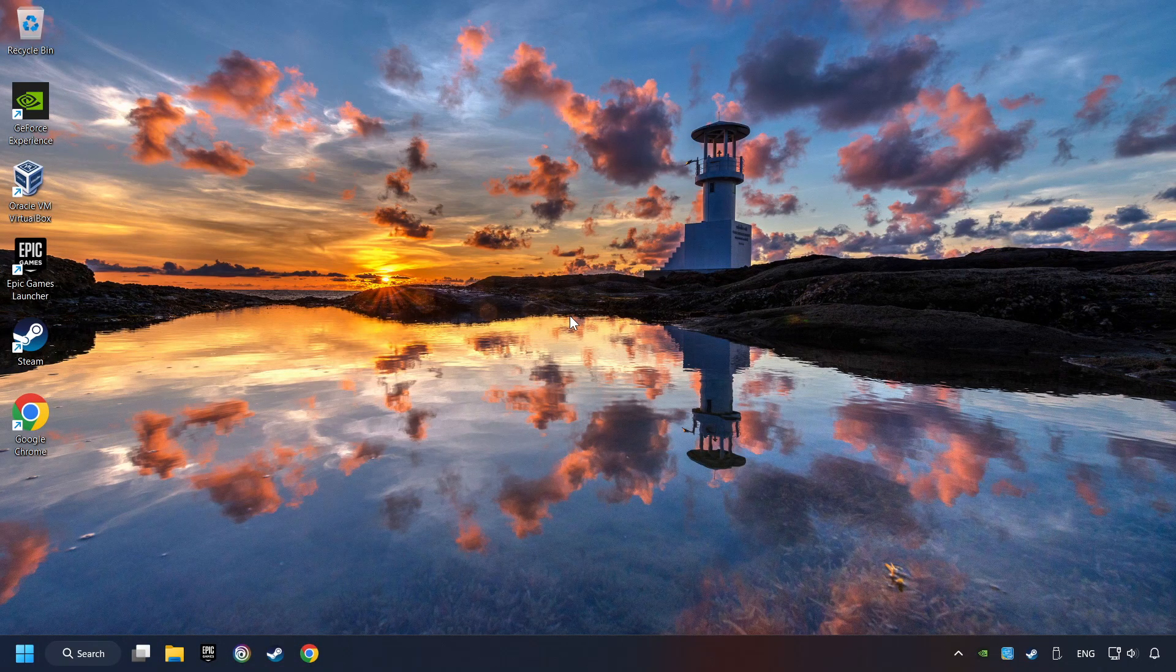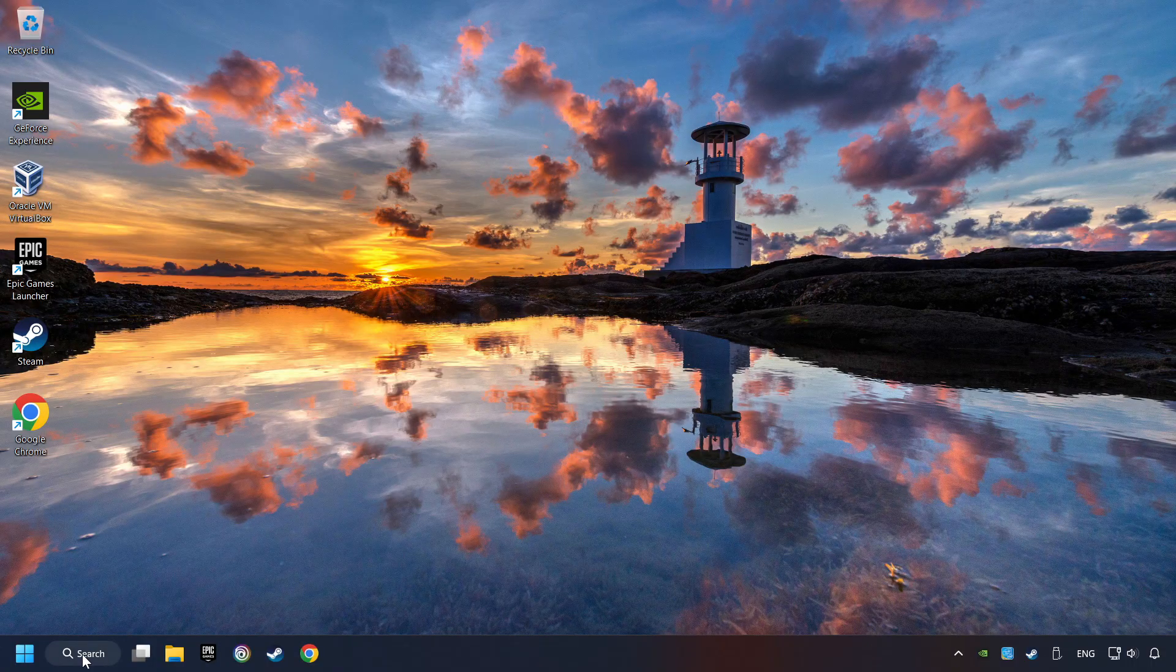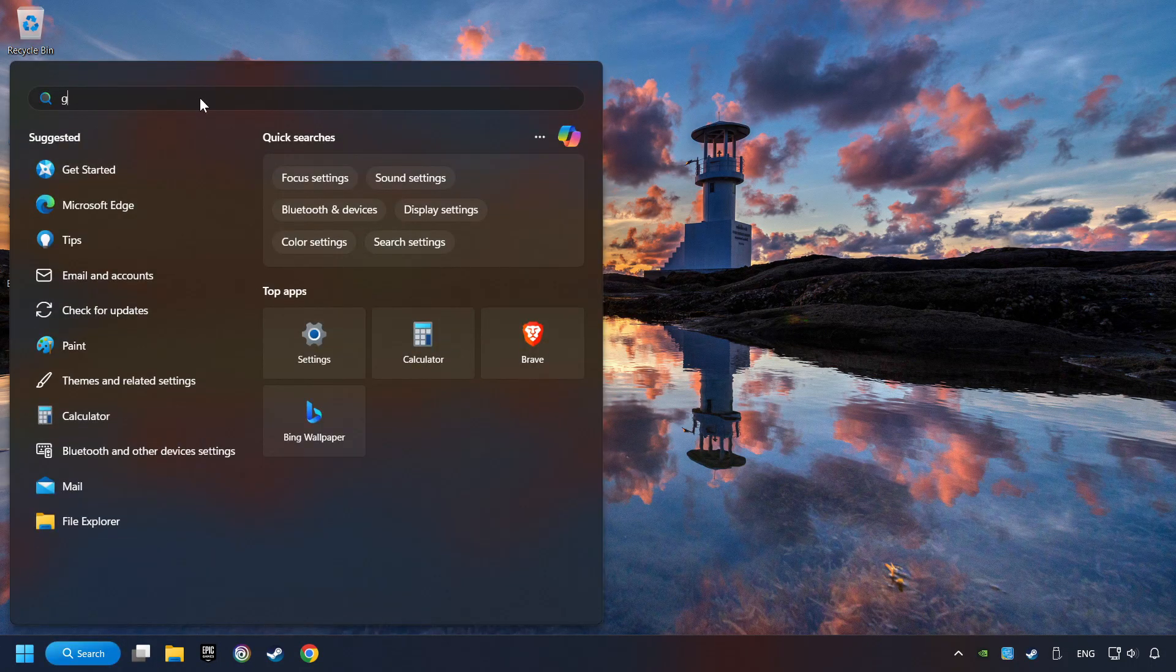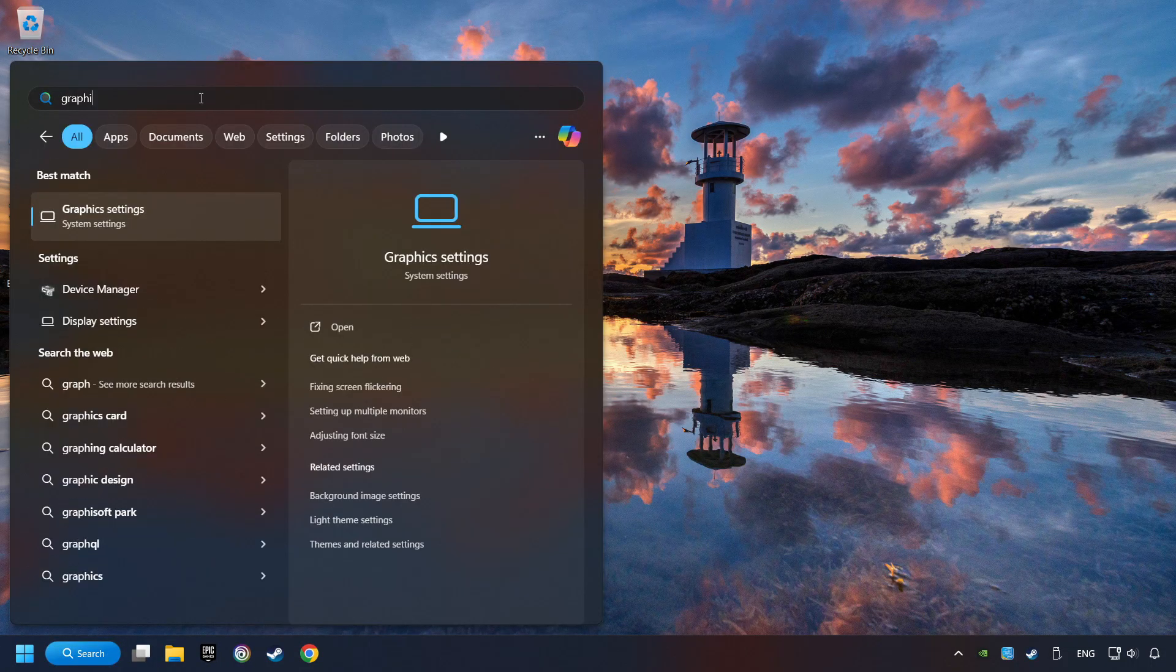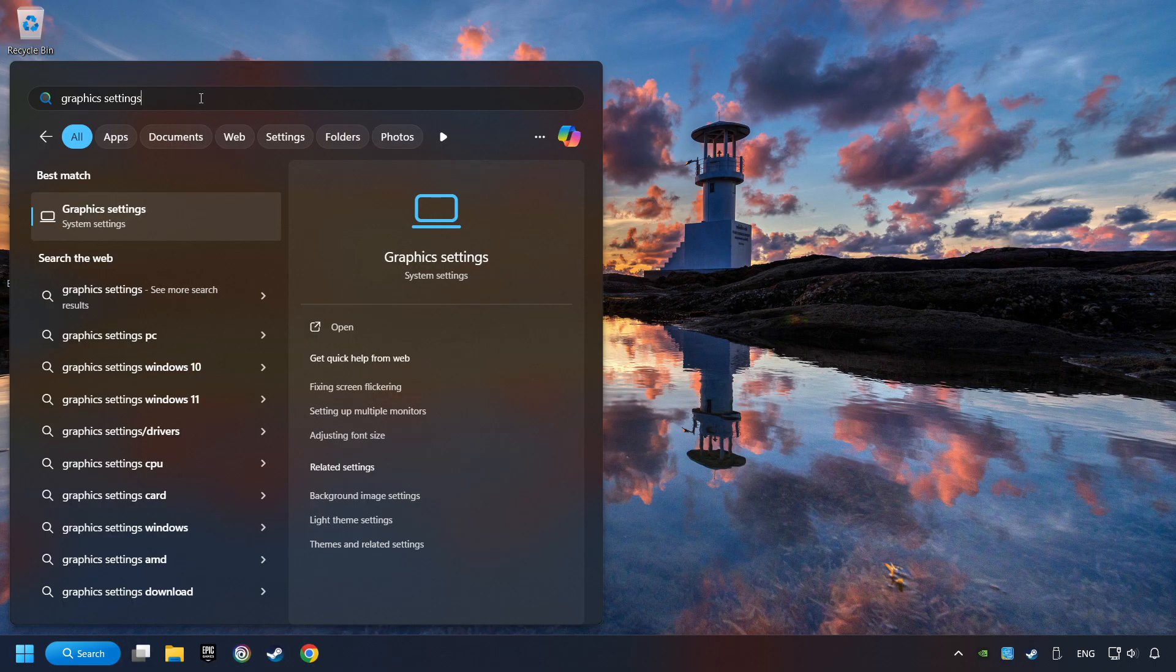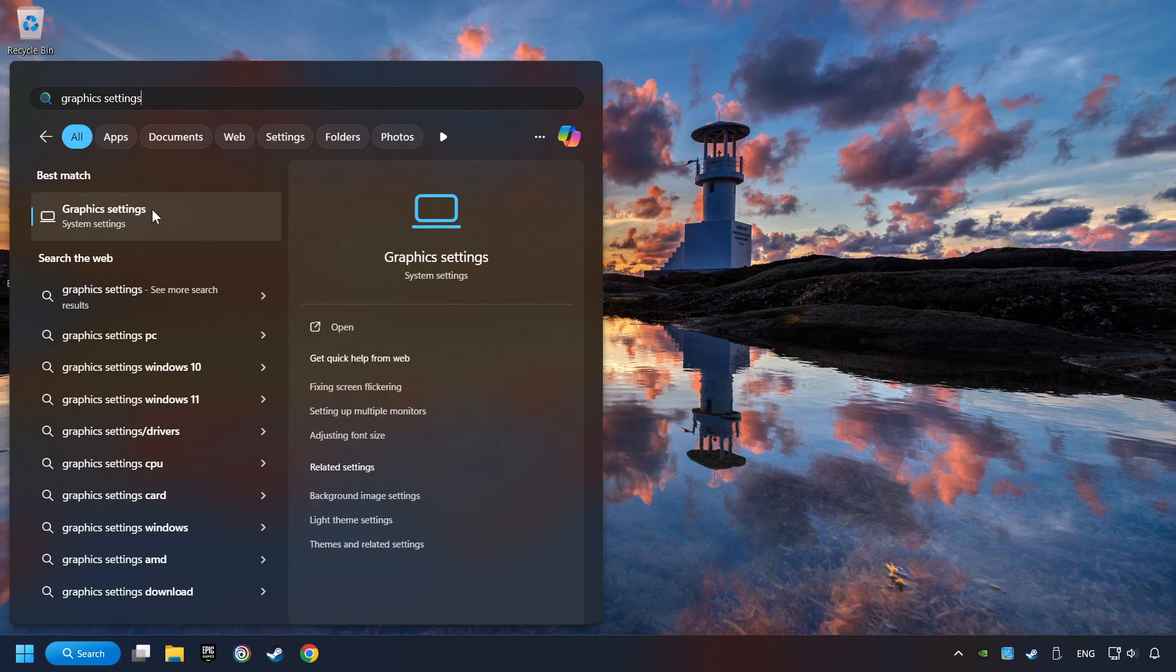Now, if that didn't work, click on the search box and type in Graphic Settings. Click on Graphic Settings.